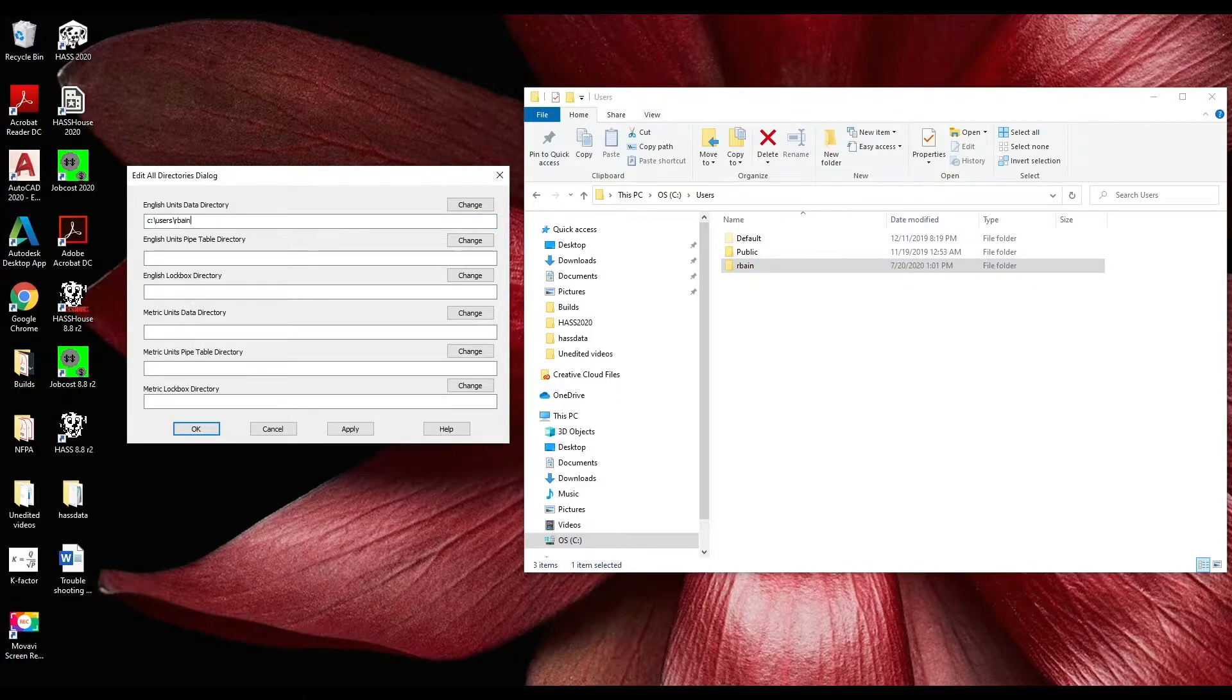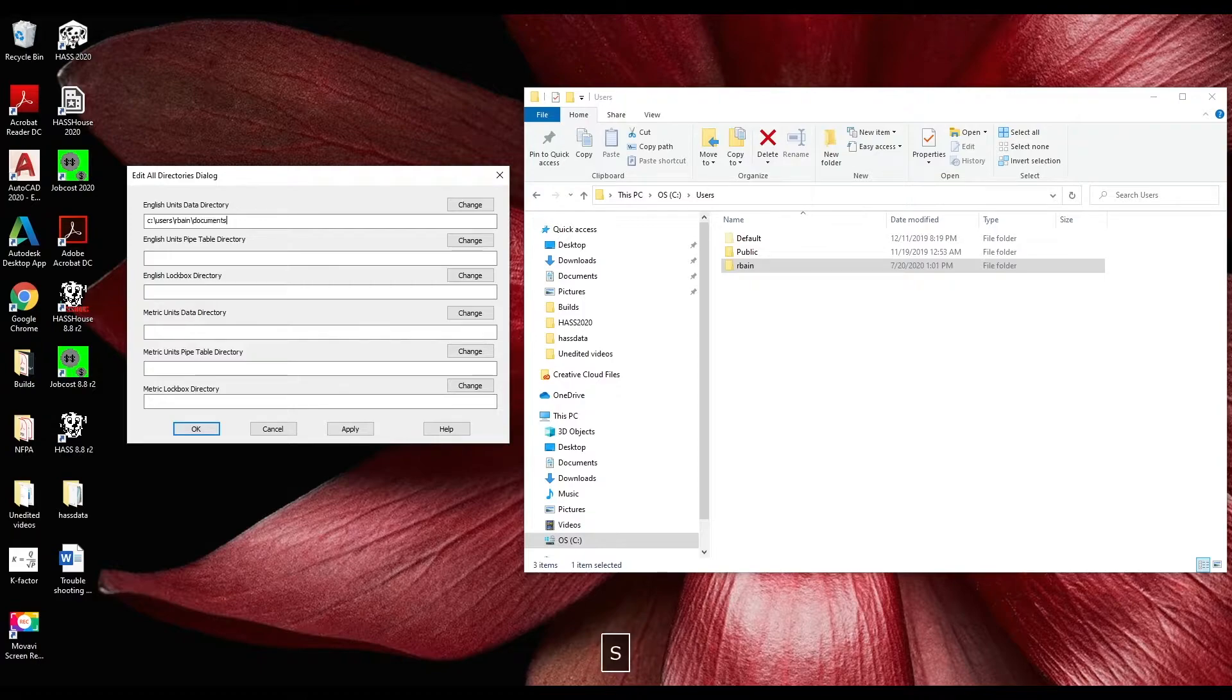Once that's typed in forward slash documents forward slash Haas data.